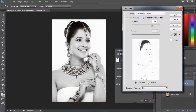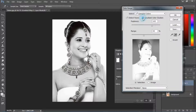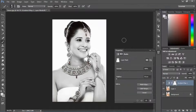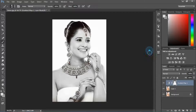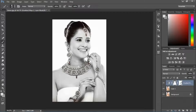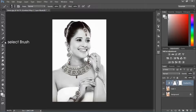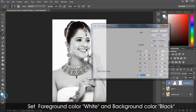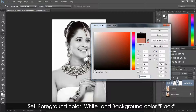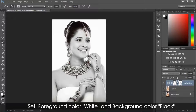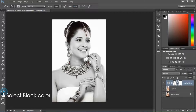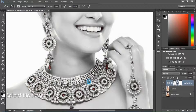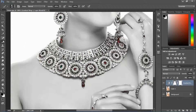Okay, let's do it now. I'm going to put a mask layer here, and my mask is ready. I'm going to use a brush — brush already selected. Set foreground color to white and background color to black.